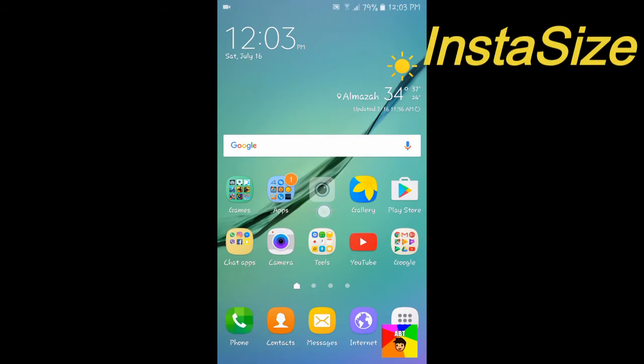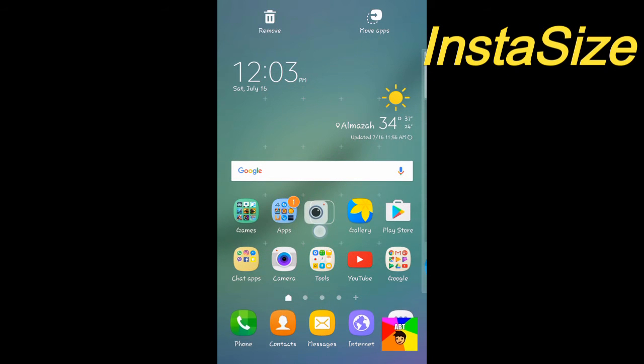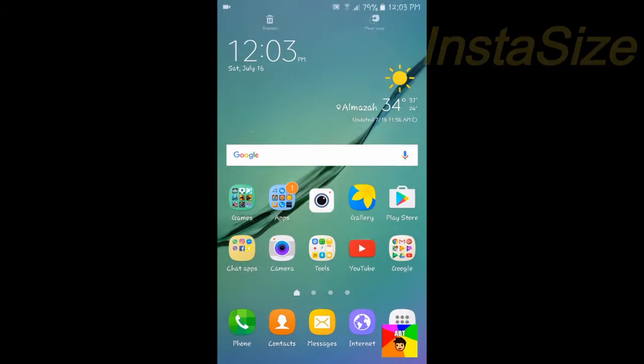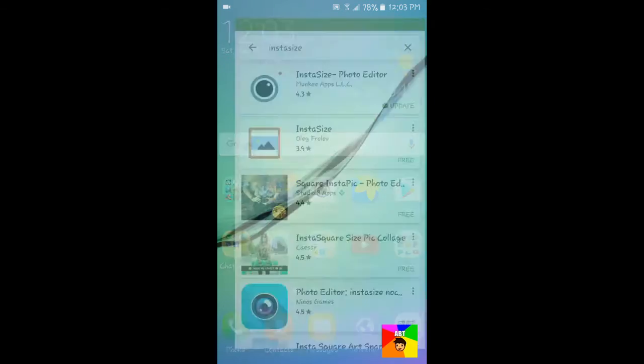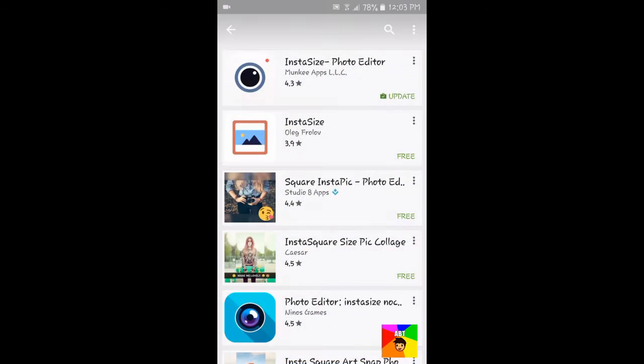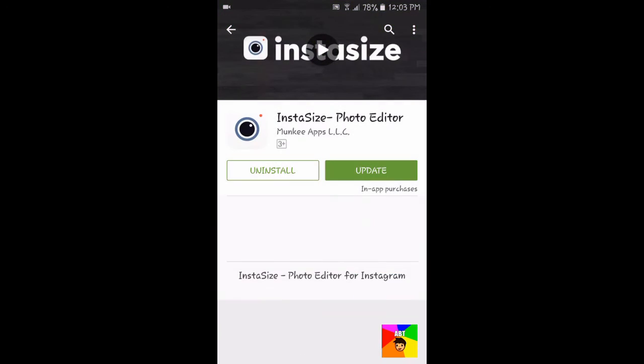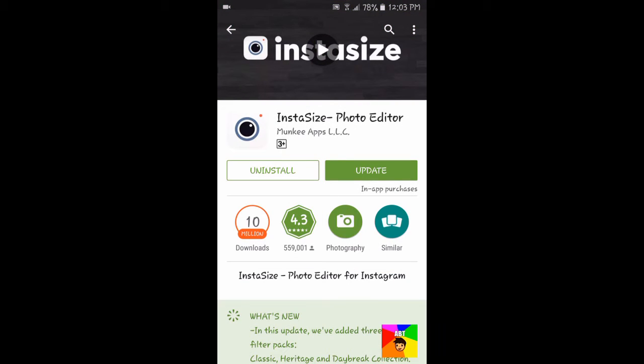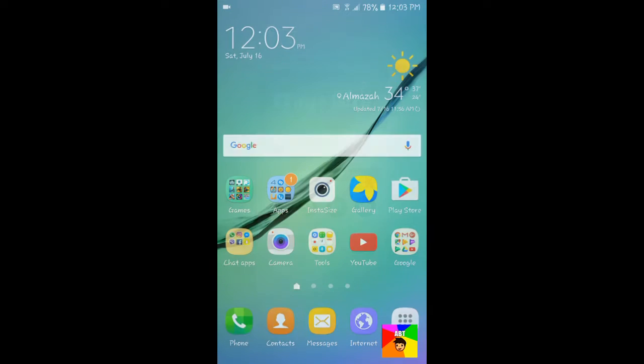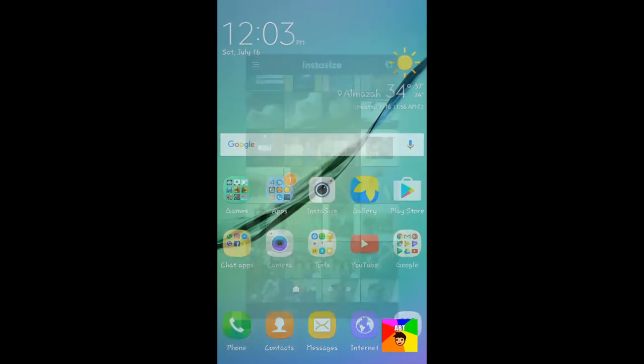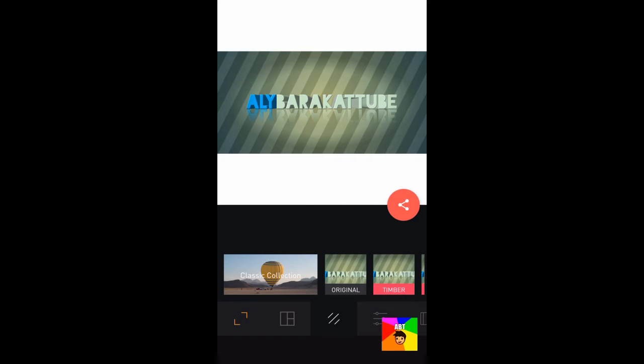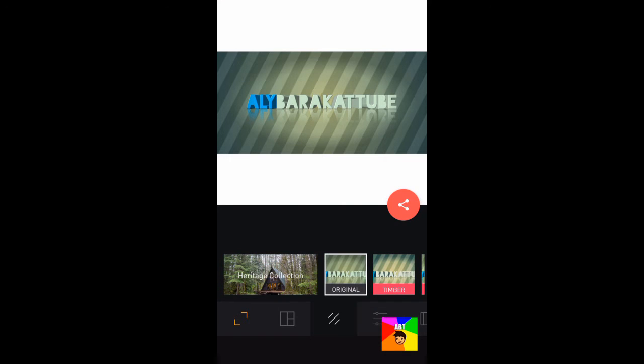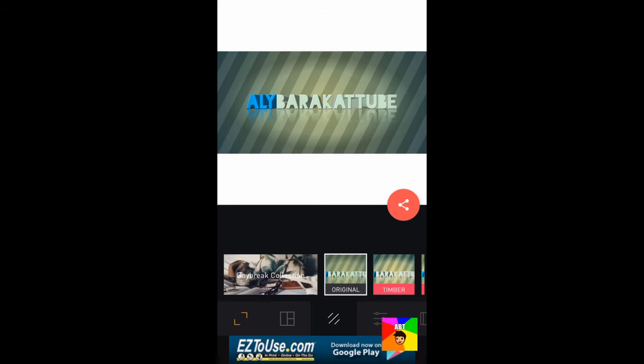So the app's name is called Instasize and it's available on both platforms, Android and iOS. But I have an Android device so let's keep going. Once you download it from Play Store, go ahead and open it. Once you open it, it will ask you to choose a pic. Once you choose the pic it will be automatically resized. So this app is very useful.